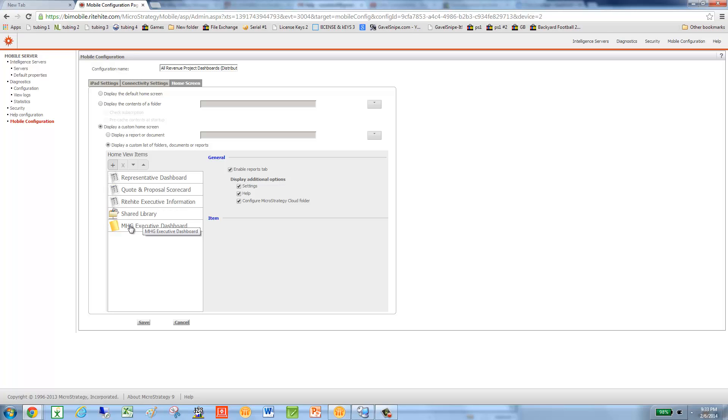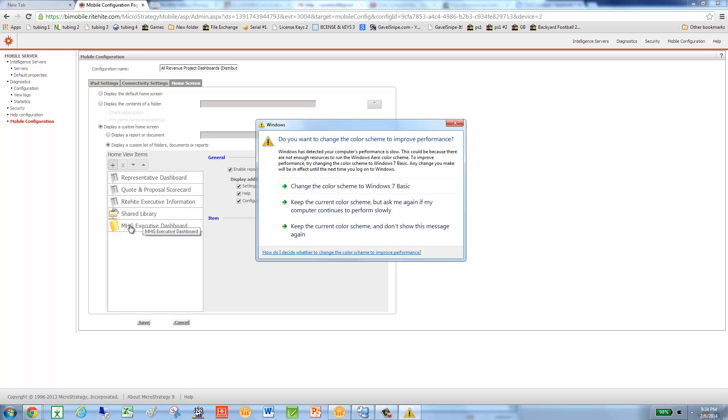So I'll go back into my iPad just so we have the log in there. Just hold tight here. I'm going to the fifth folder, doing MHG executive dashboard and running the report there. And immediately I see the binary error.